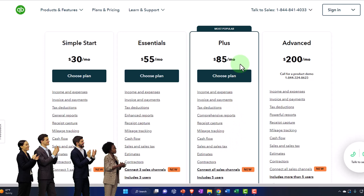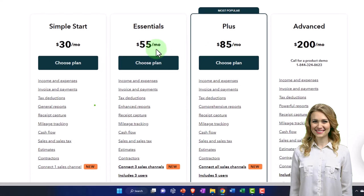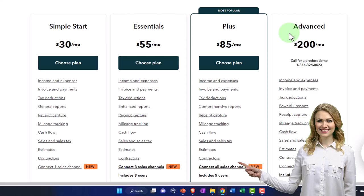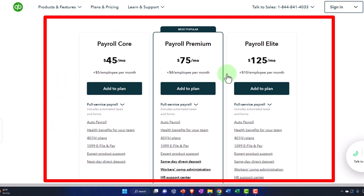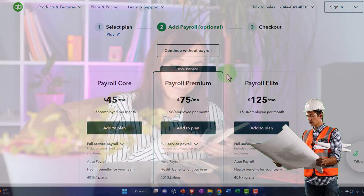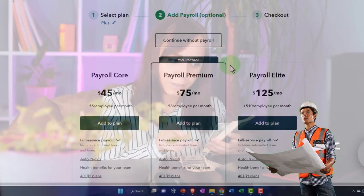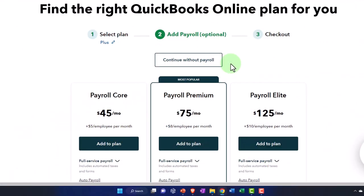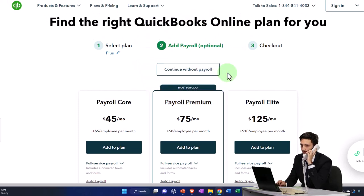The difference between the desktop and online versions is quite significant — they're like totally different softwares. The difference between the online tiers is more like the same software with more features turned on. They also have a payroll option with a free 30-day trial. We shouldn't need payroll for this practice problem, so I'm not going to turn it on. If you wanted to practice with payroll, you could look into adding it within the 30-day trial period.